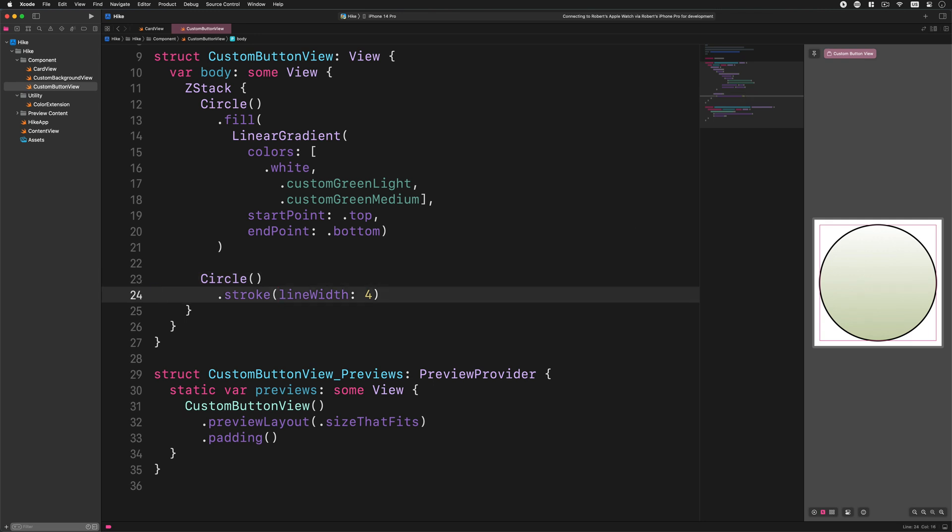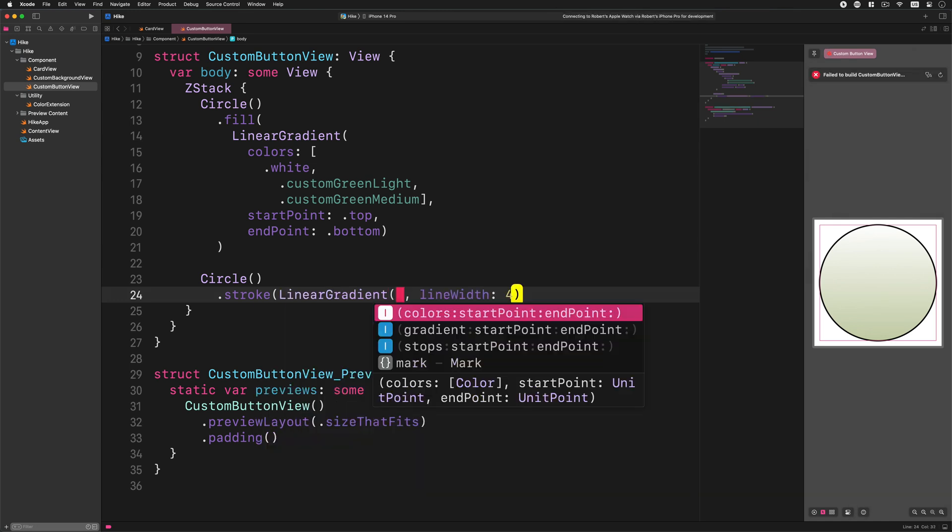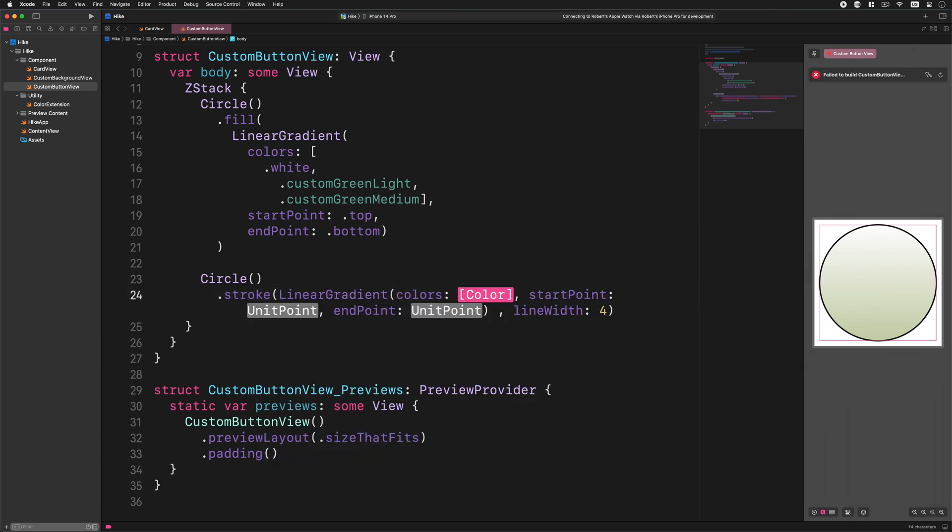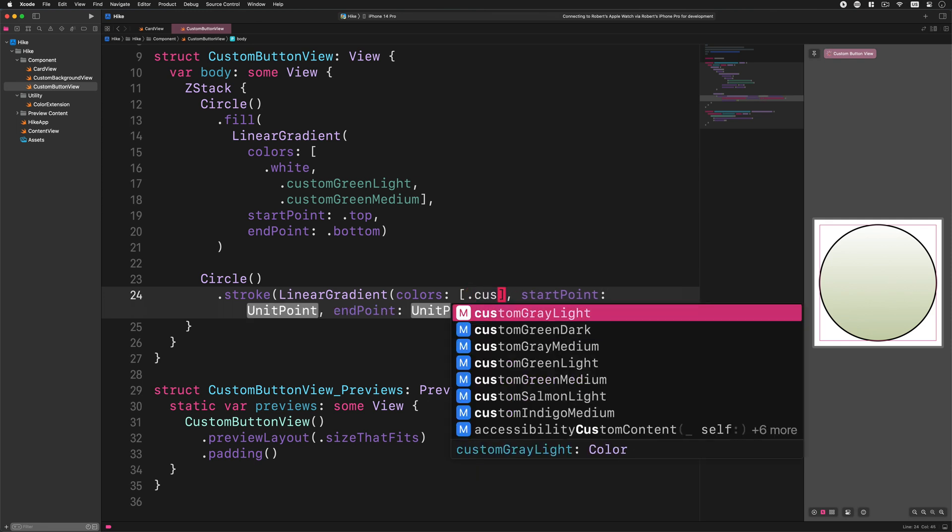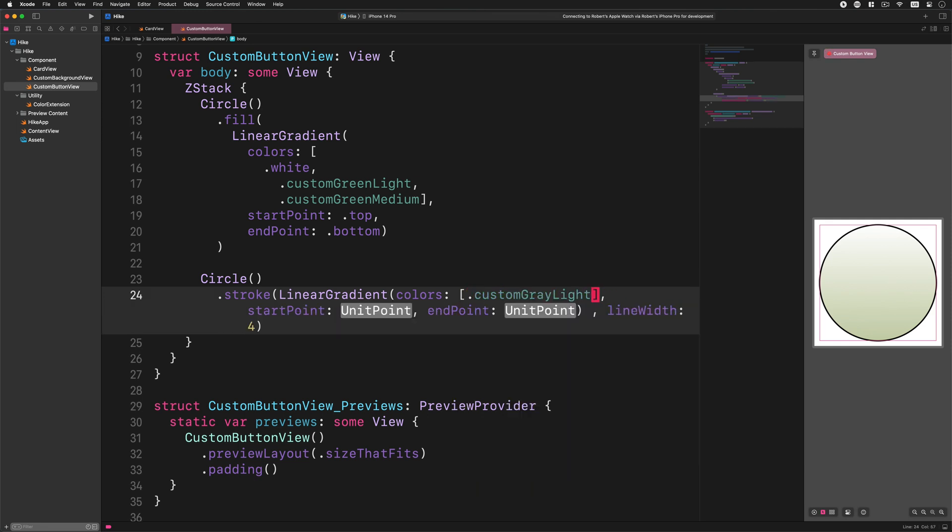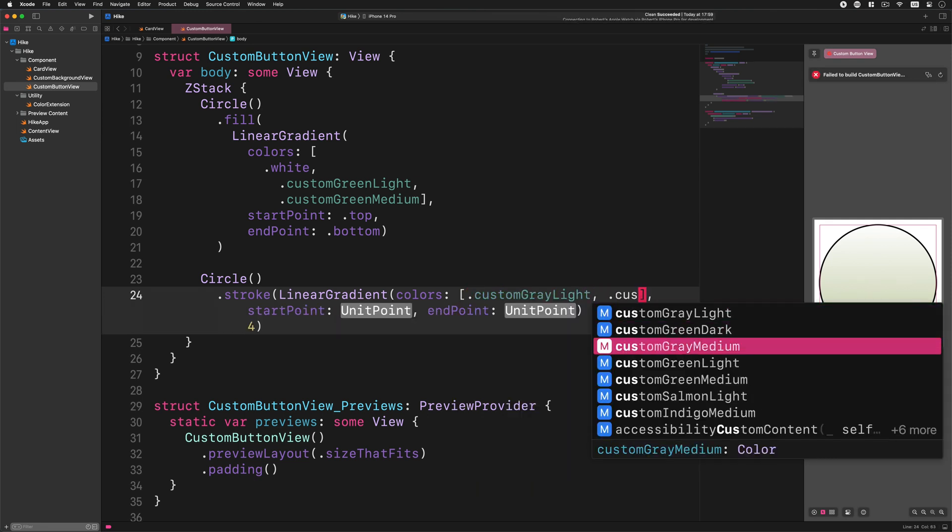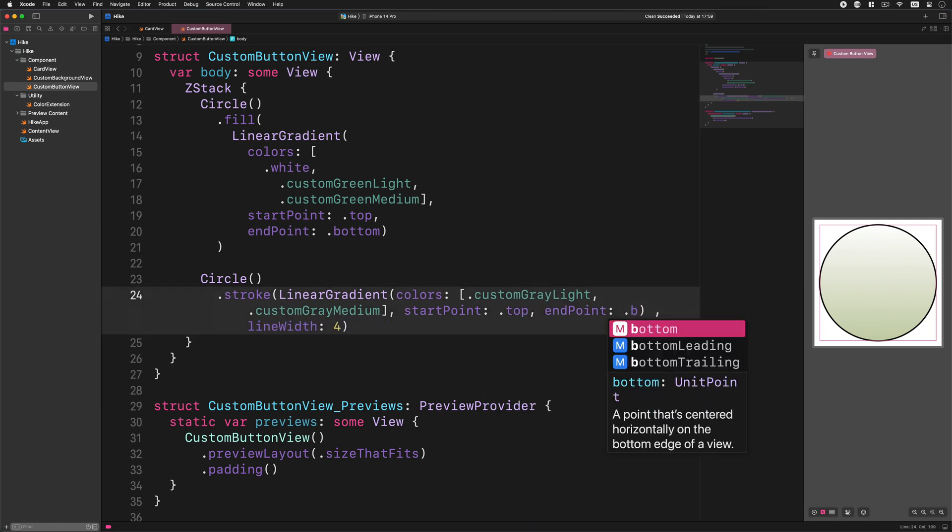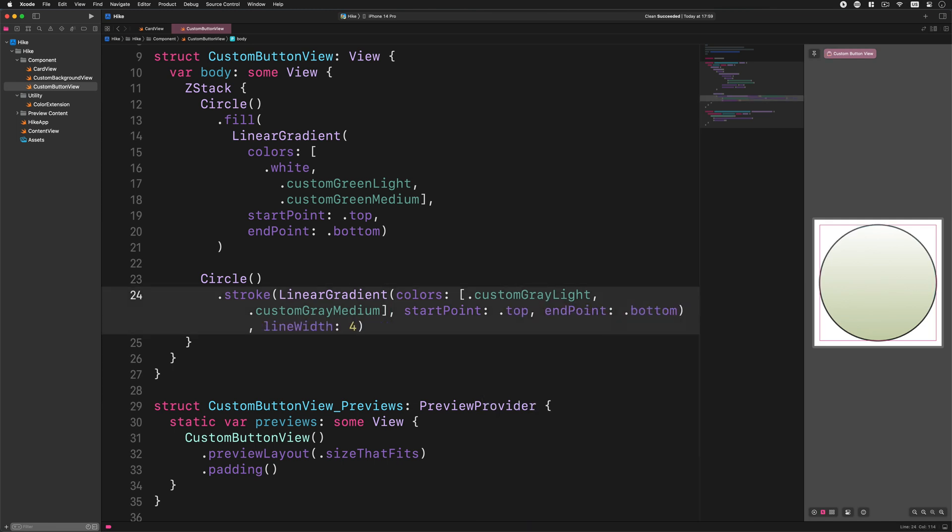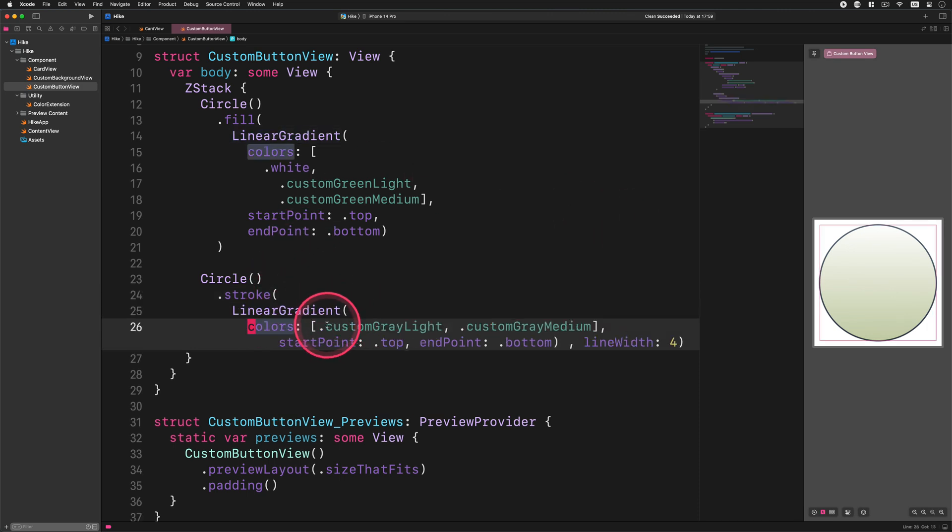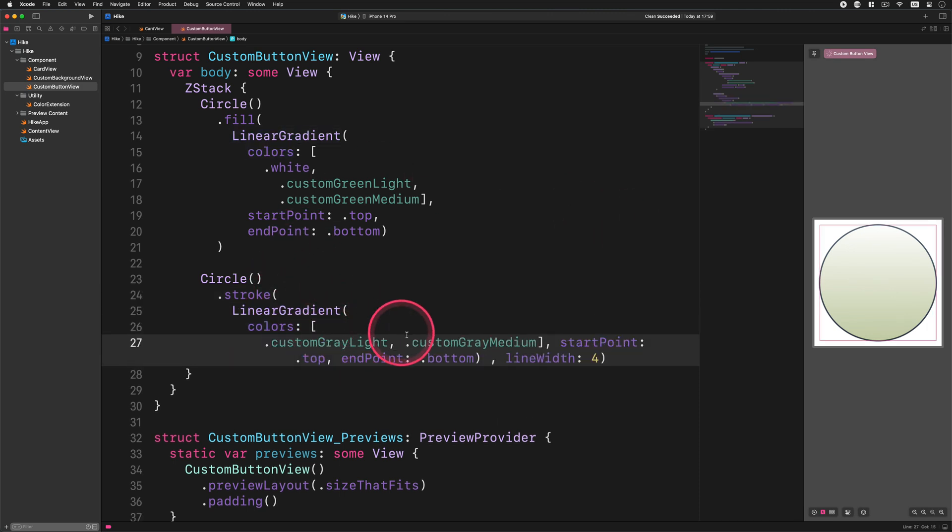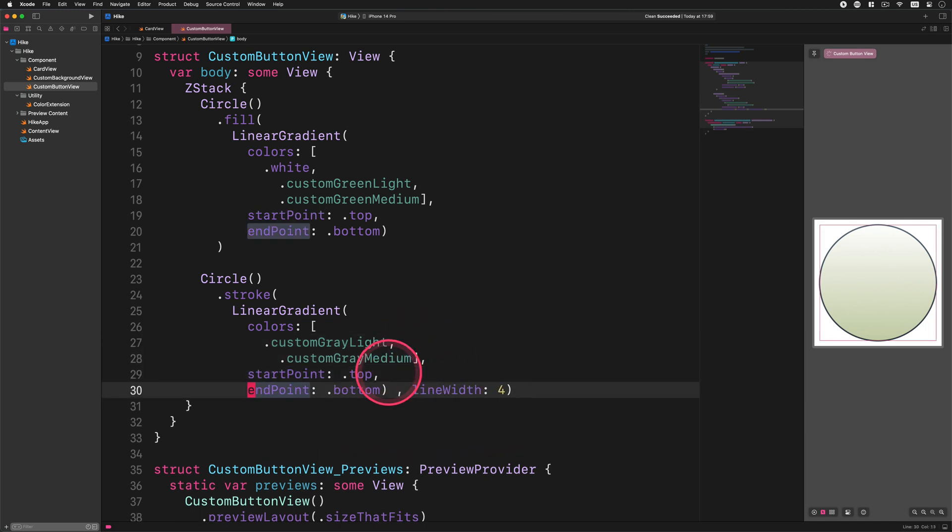Now let's continue developing the custom button design with this new stroke property. Enter this code: linear gradient, colors custom gray light, custom gray medium, start point top, end point bottom. This new modifier will add a nice linear gradient to the stroke which is quite cool. Now I will reformat this code and make it easy to read for you.